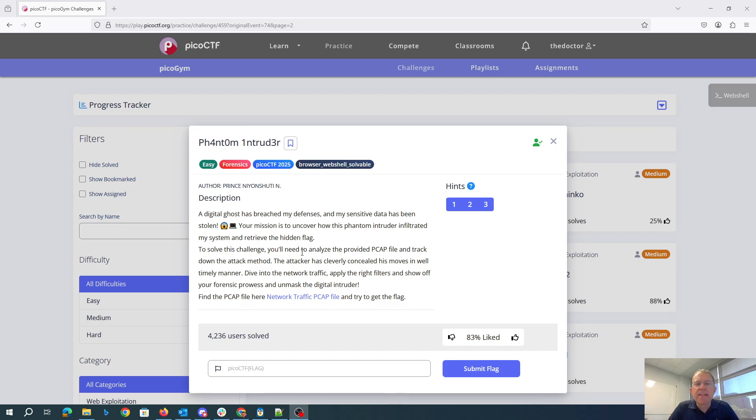You'll need to analyze the provided PCAP, track down the attack method. The attacker has cleverly concealed his moves in a well-timely manner. Dive into the network traffic, apply the right filters, and show off your forensic prowess.